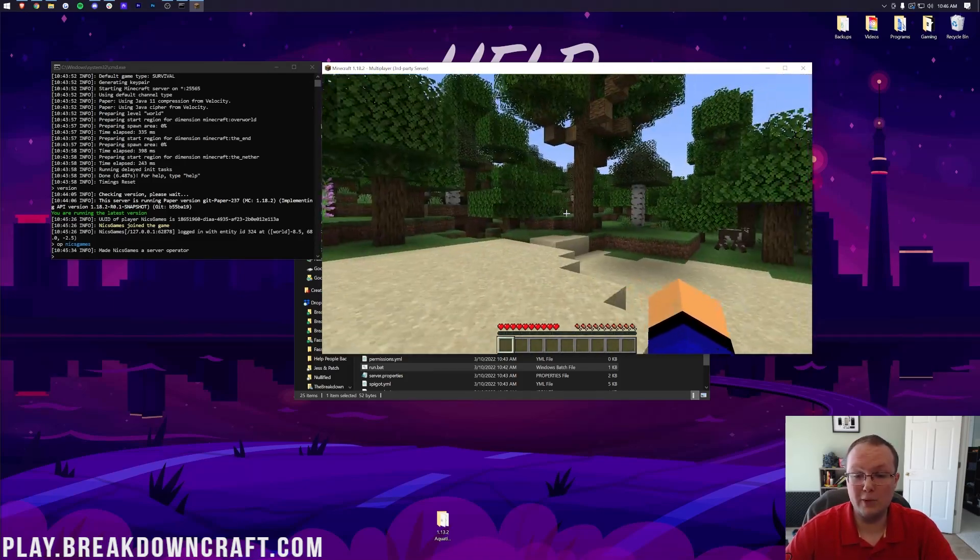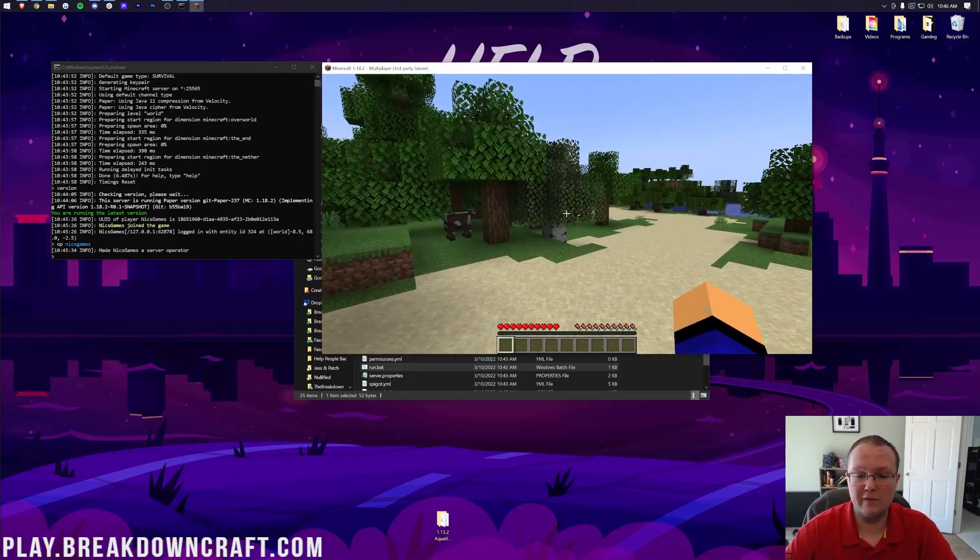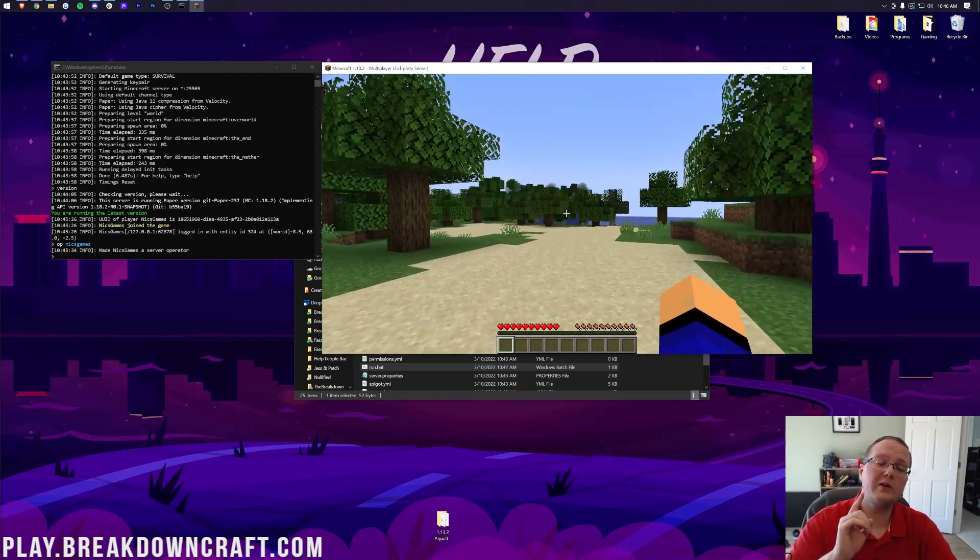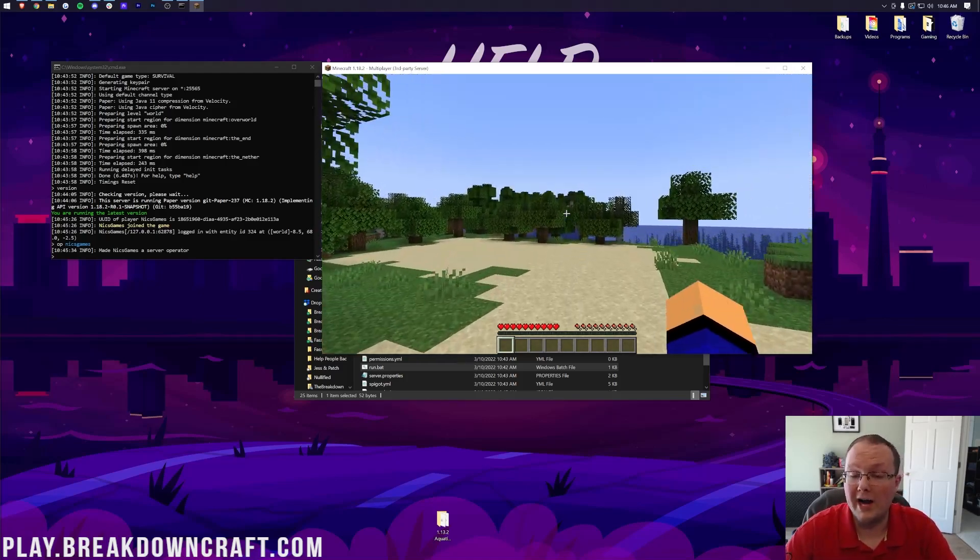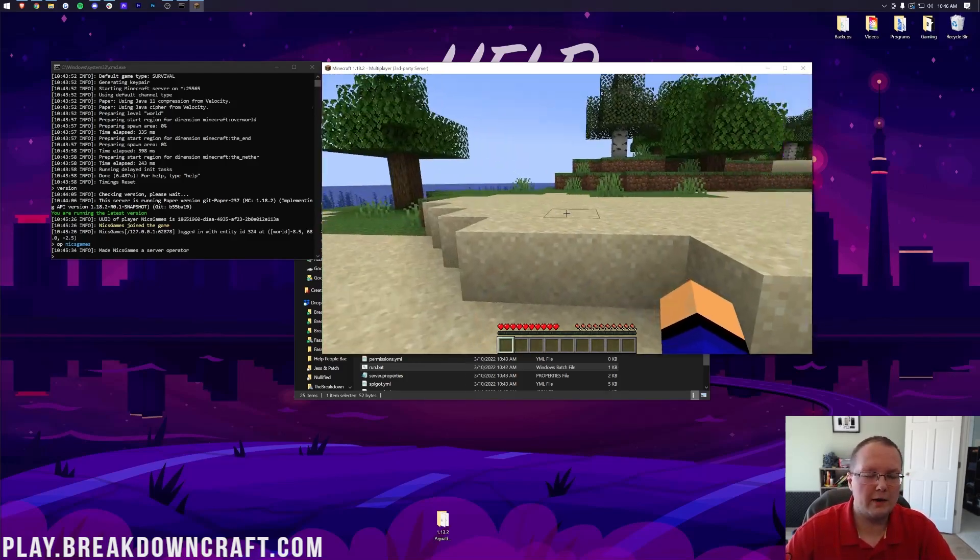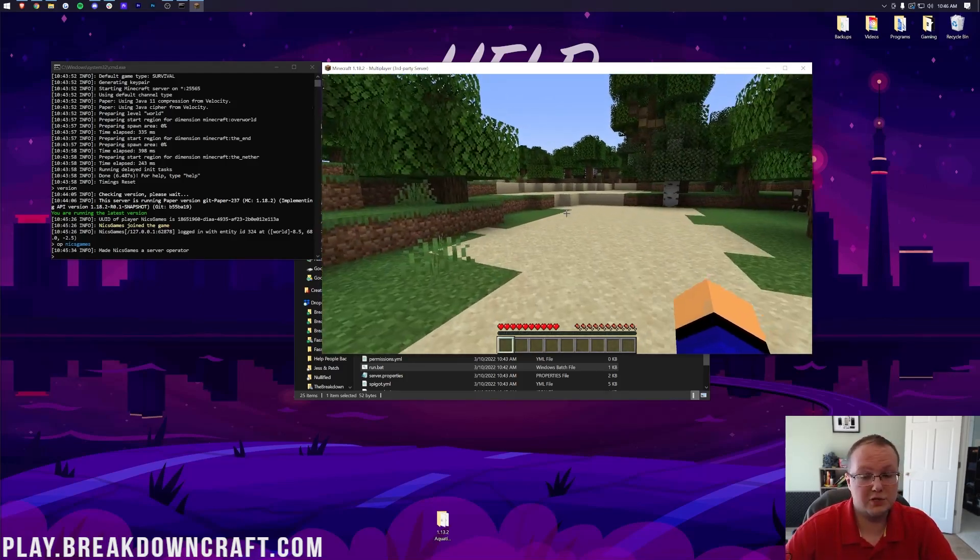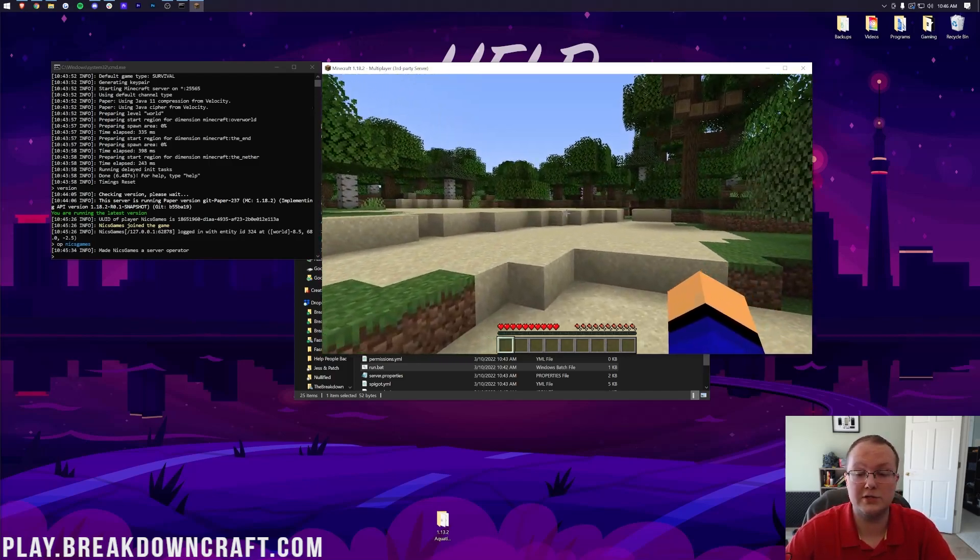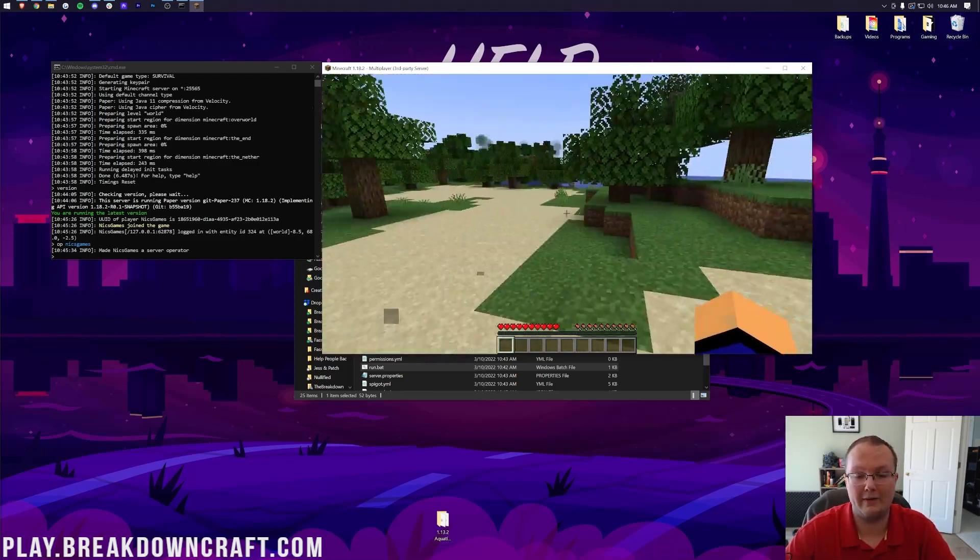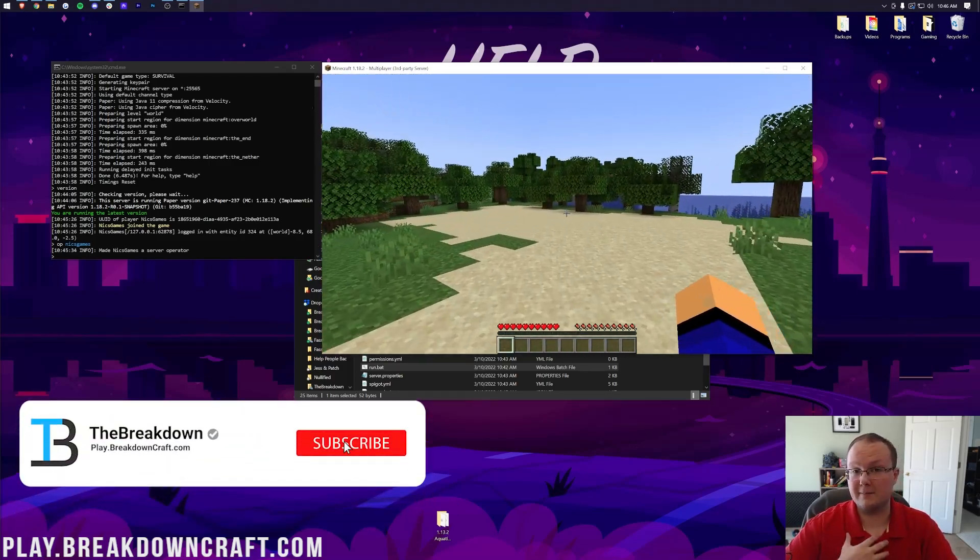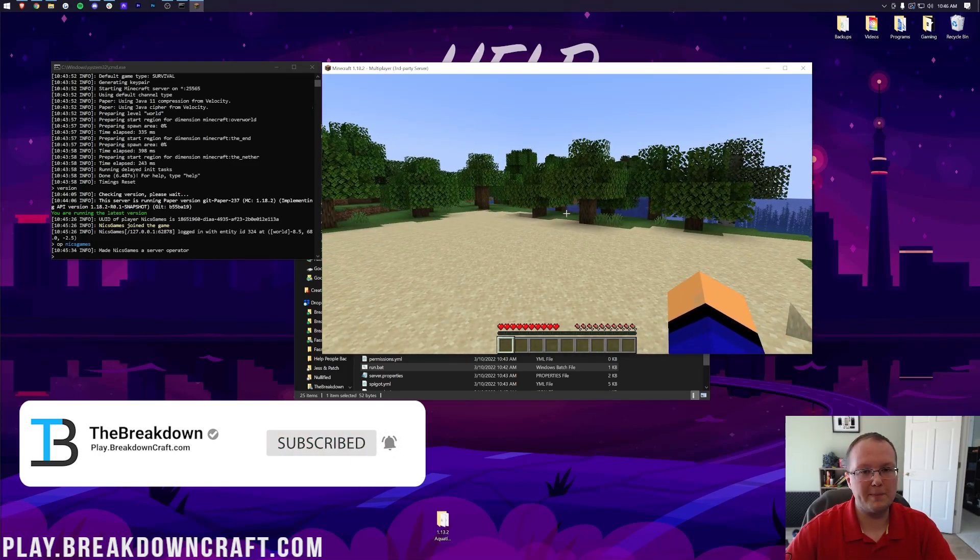But, nonetheless, at this point, you know how to make a paper server, but how do you add plugins to it? Well, you can check out the video on your screen right now on how to add plugins to a Minecraft server. We download some awesome plugins, show you how to find plugins, and then add those plugins to your server and check them out in-game. Nonetheless, my name is Nick. This has been The Breakdown. I will see you in the next video. Enjoy your paper server, and I am out. Peace.